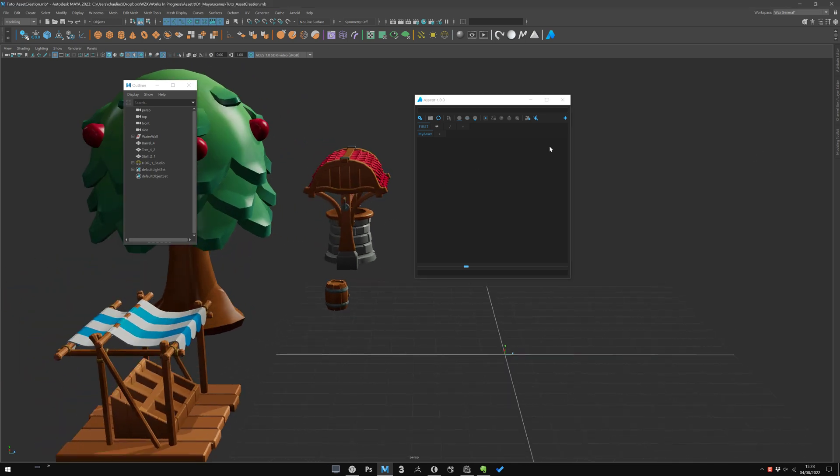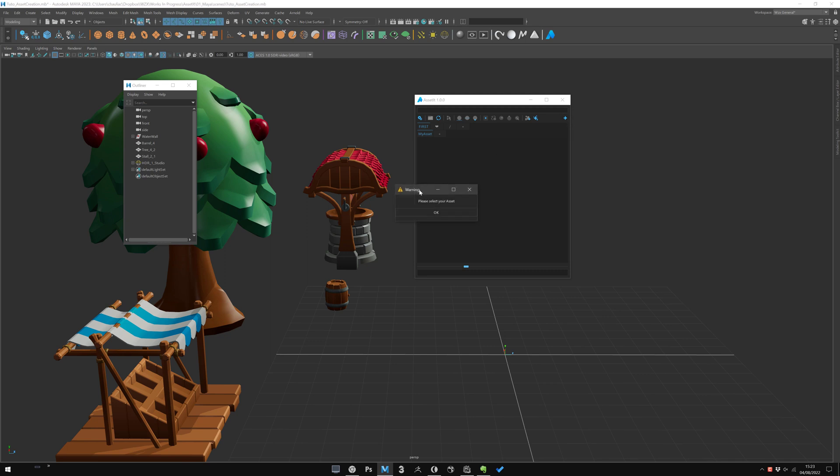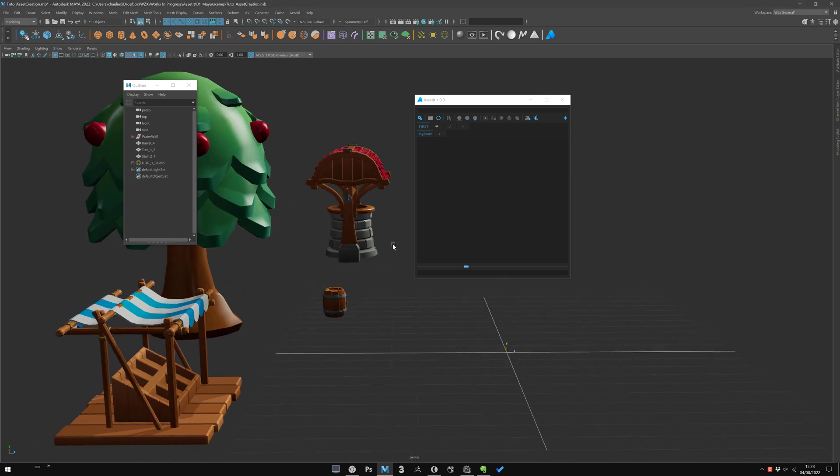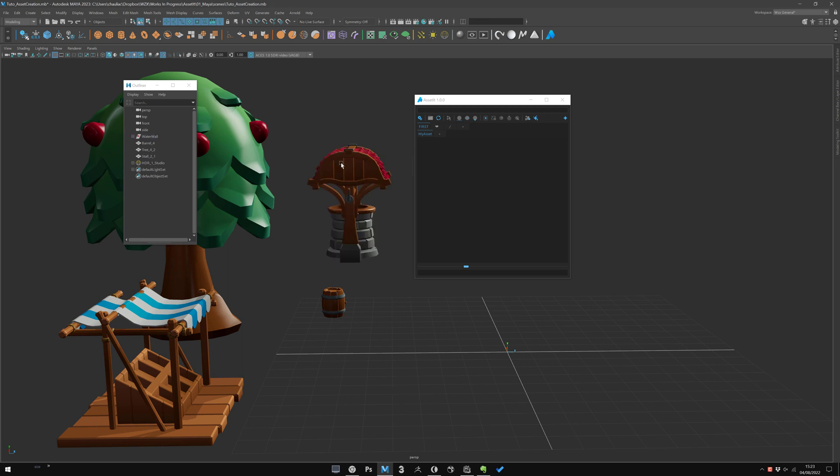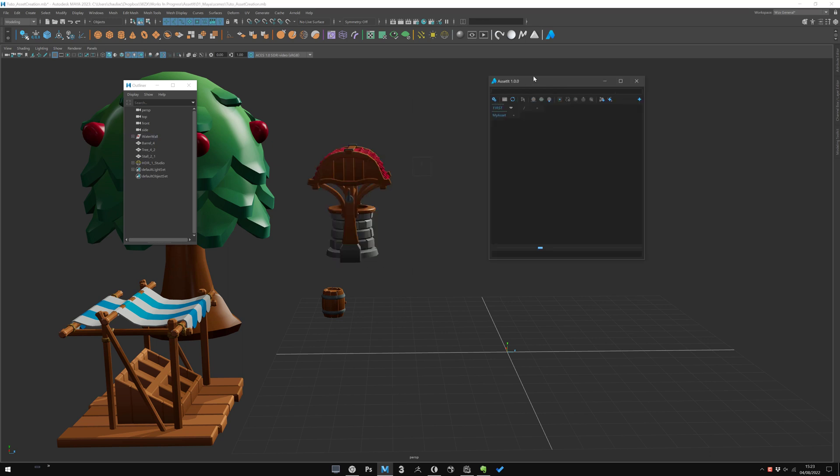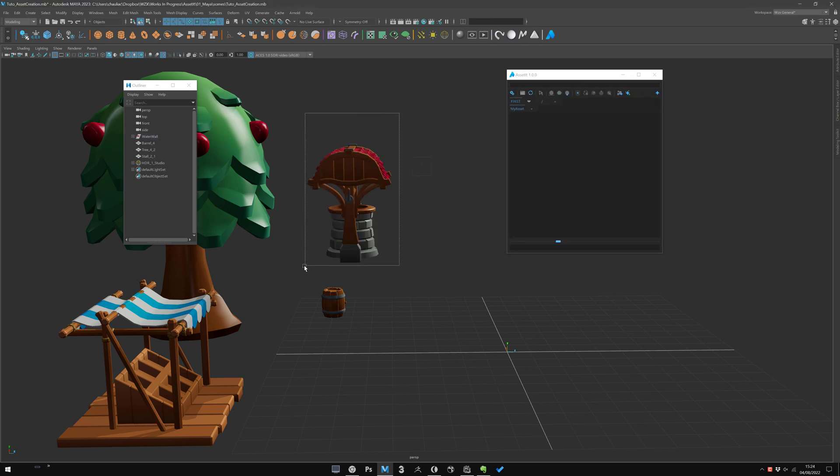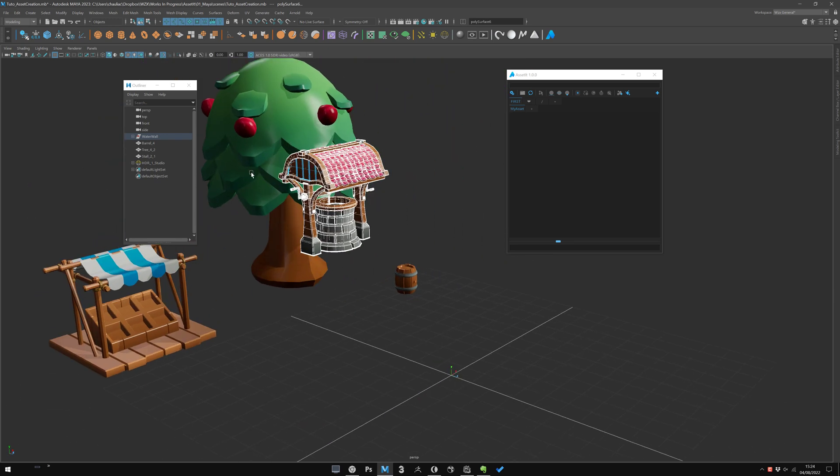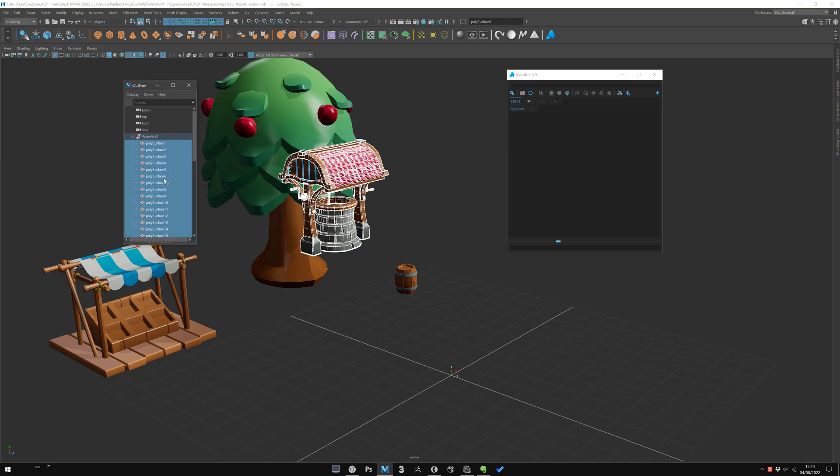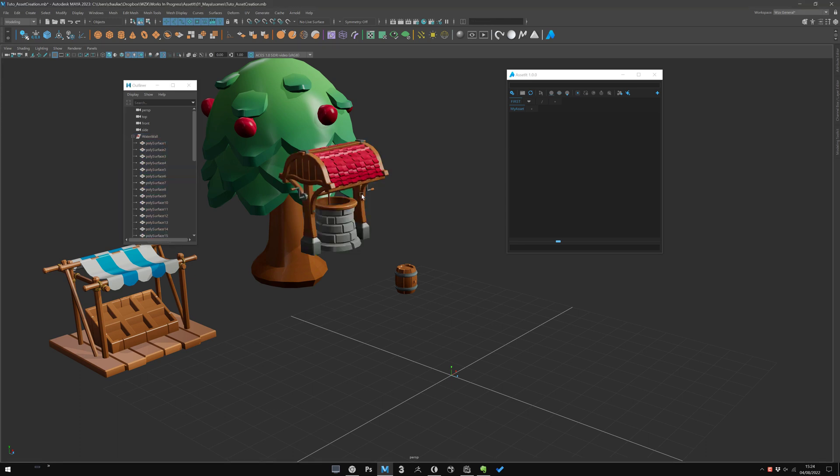To do that, we use the plus button here. If I click on the plus button here, you see he asks me to select something before. Because you have to select before to open the add editor. Selection is important. If I select like this for example, that will not take in count the main parent group of the asset. But it will only take the mesh inside. So be careful of what and how you want to export your asset.